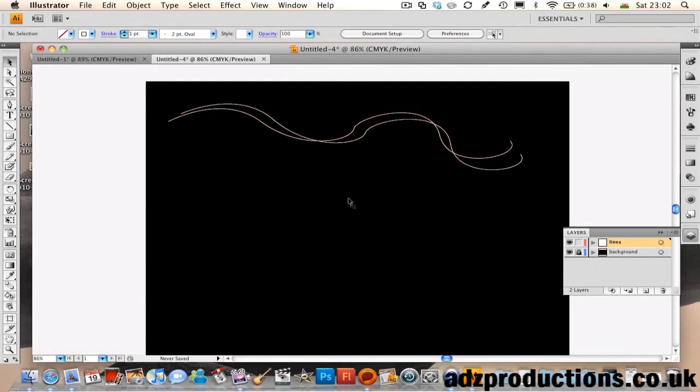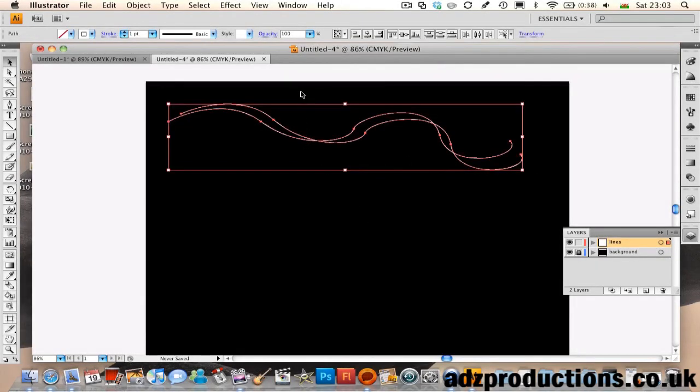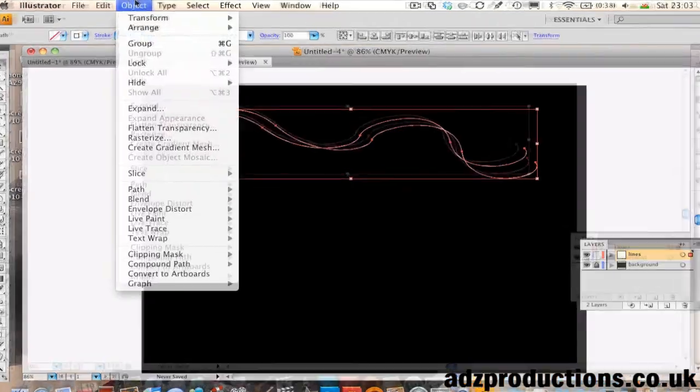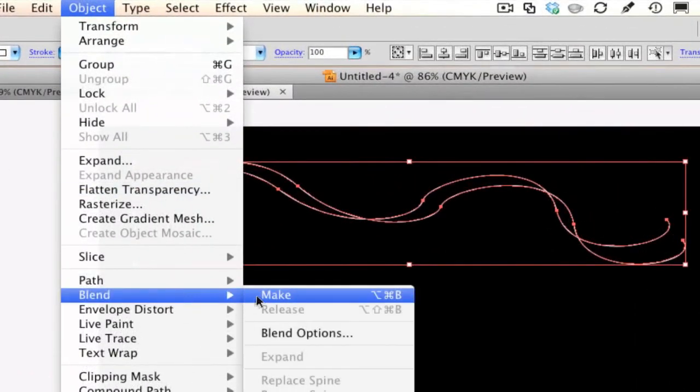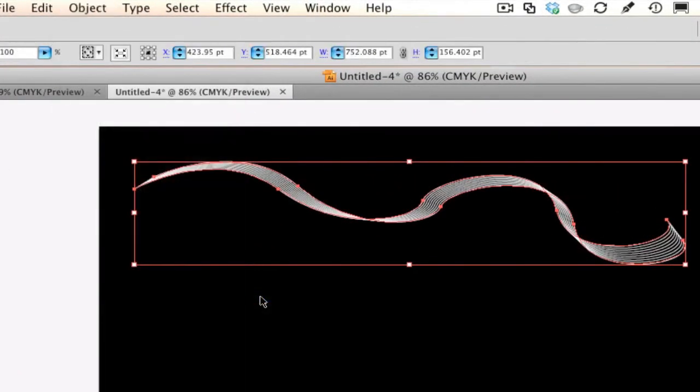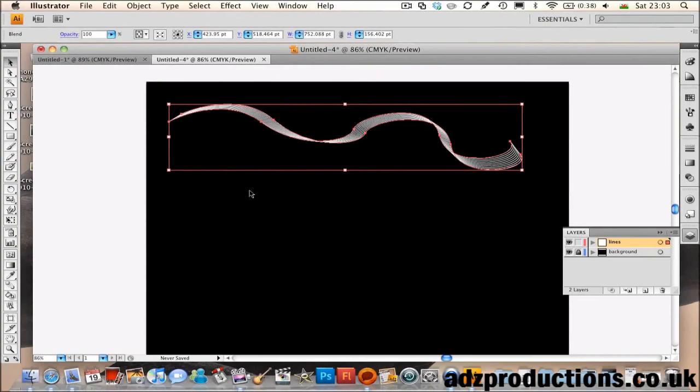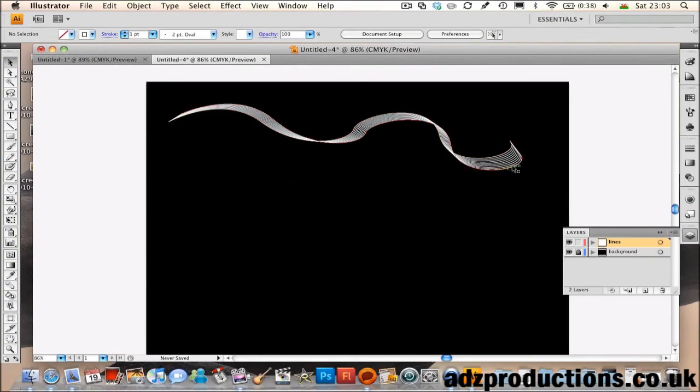You're thinking it hasn't done anything, but don't worry. You need to head over to Object, Blend again, then go to Make. And as you can see, it's done the wavy line effect for you there, quite simply.